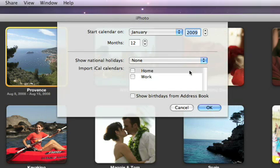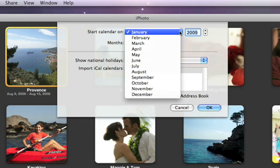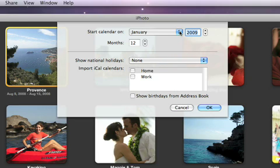Next, select the month and year that you want the calendar to start with. The calendar can cover up to 24 months.